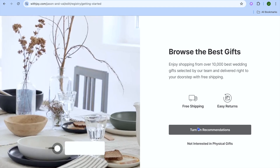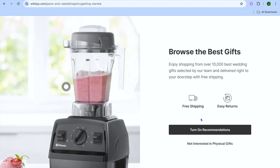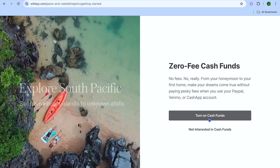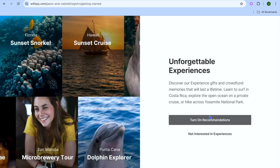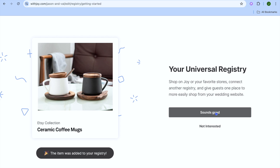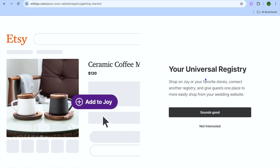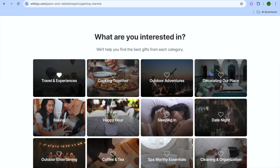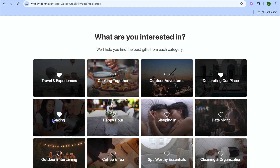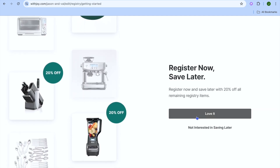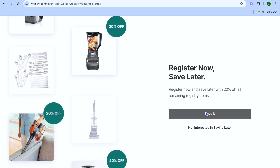Tap on 'Sounds Good'. You can see they offer free shipping and similar perks — if you're not interested in physical gifts you can tap 'Not Interested'. Tap on 'Turn On Recommendation'. You can also turn on cash funds, vacation plans, honeymoon plans, and universal registry recommendations. You'll also see the option 'What are you interested in?' where you can select travel experiences or any option that best describes you and your partner. Scroll down and tap on 'Selected Interest', then tap 'Love It'.